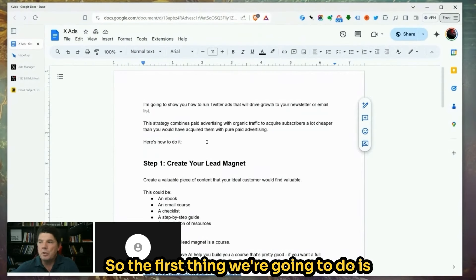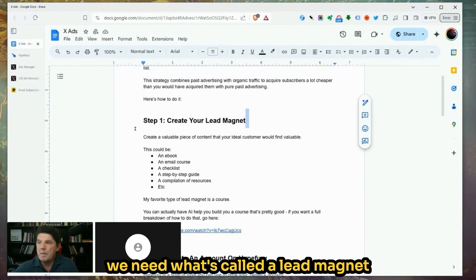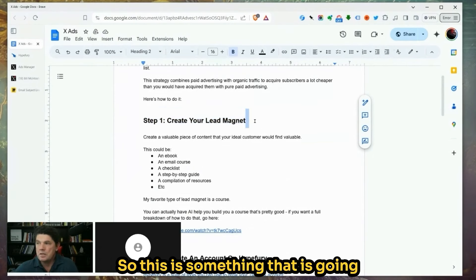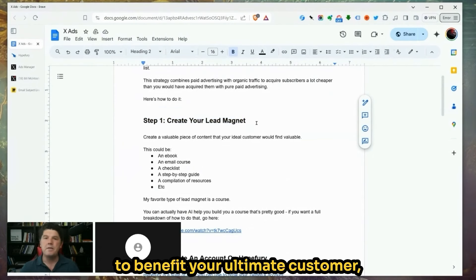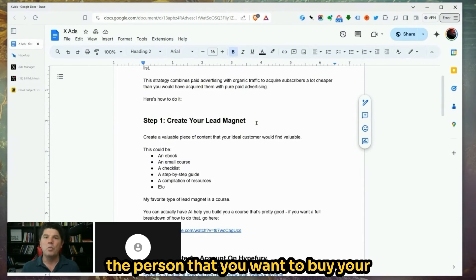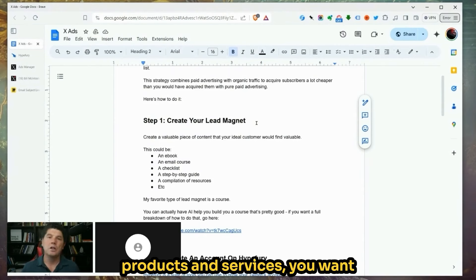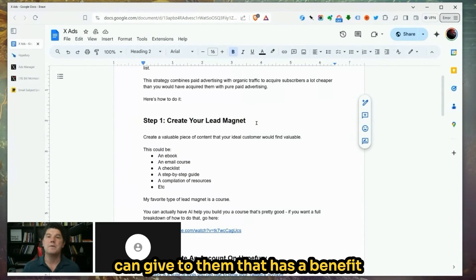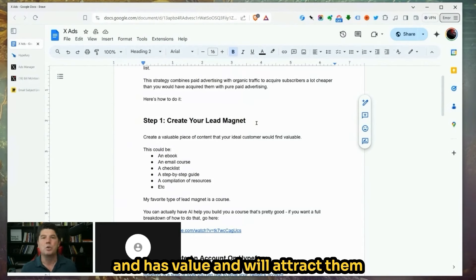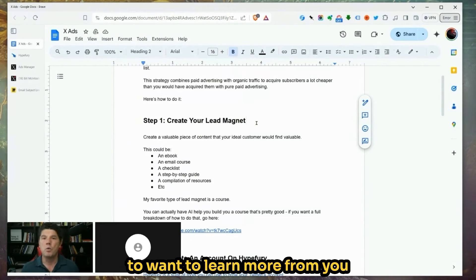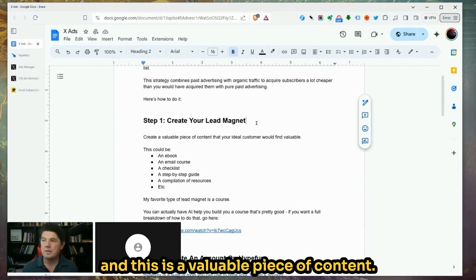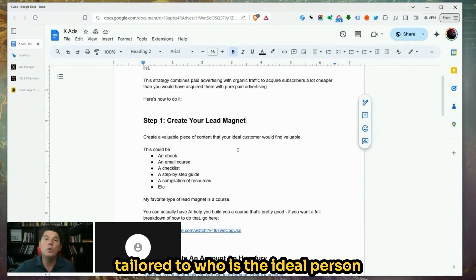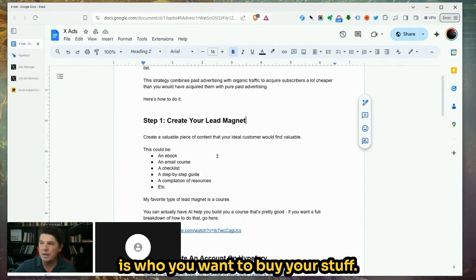The first thing we're going to do is we need what's called a lead magnet that we're going to give away for free. This is something that is going to benefit your ultimate customer — the person that you want to buy your products and services. You want to create something free that has benefit and value and will attract them to want to learn more from you.